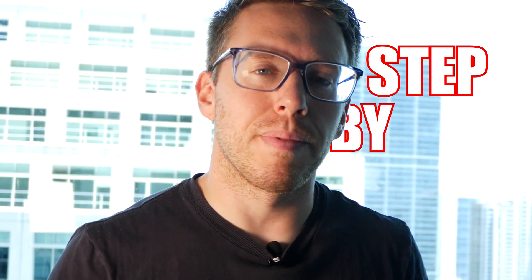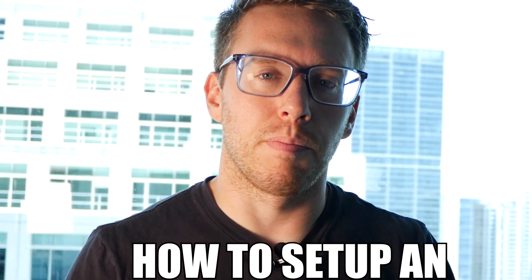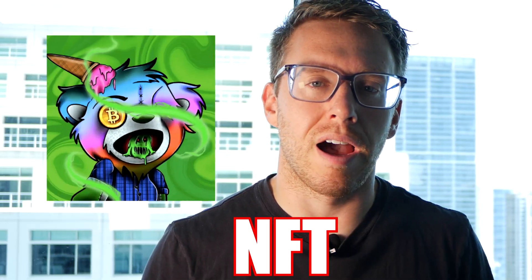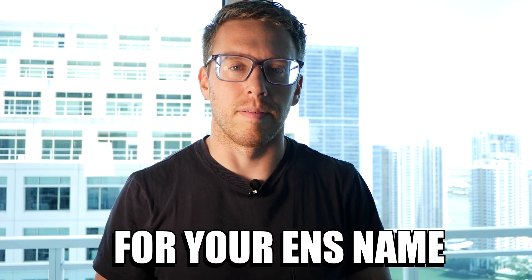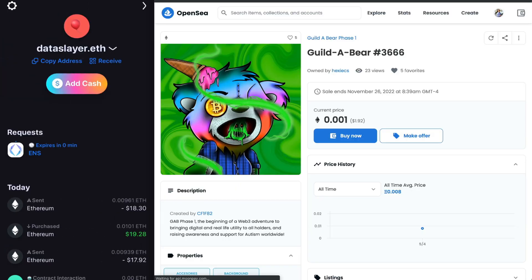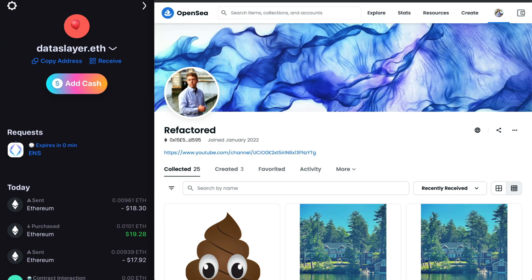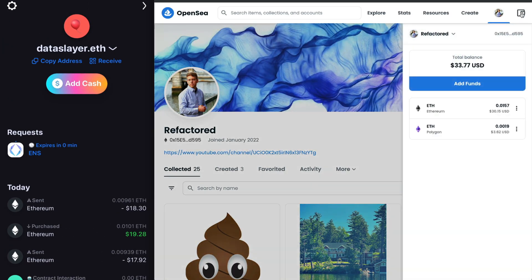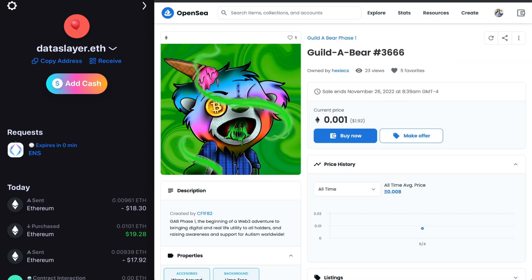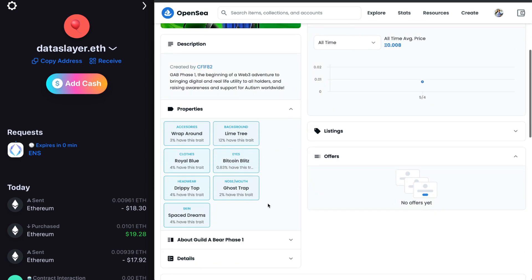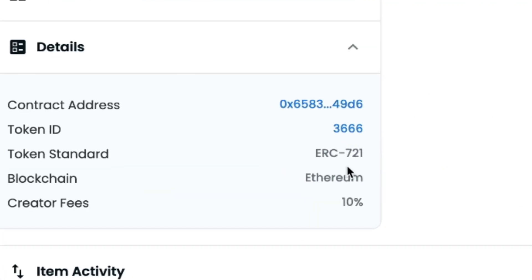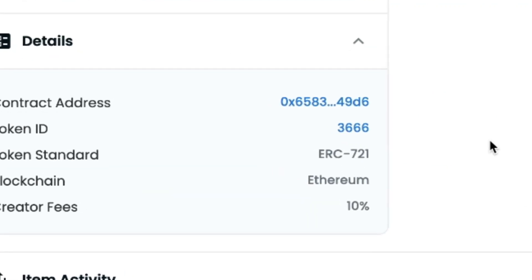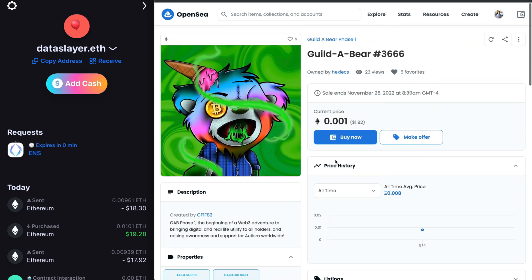This video is going to show you step-by-step how to set up an NFT avatar for your ENS name. What I'm doing here is I'm going to buy an NFT that we can use as our avatar, and we've got to make sure that it's an Ethereum ERC721 NFT.